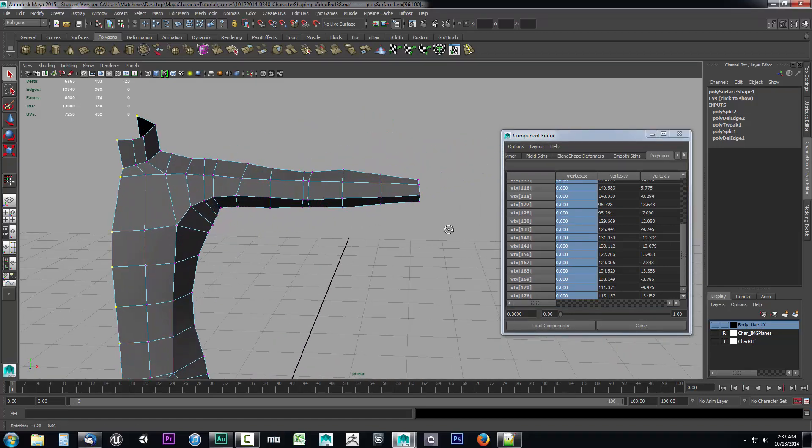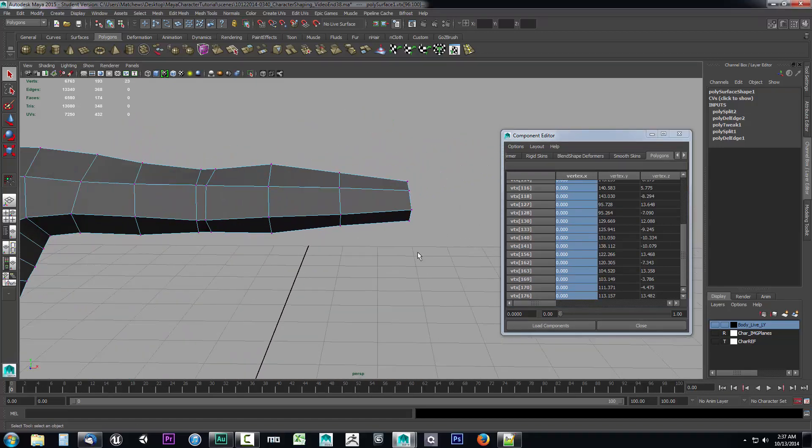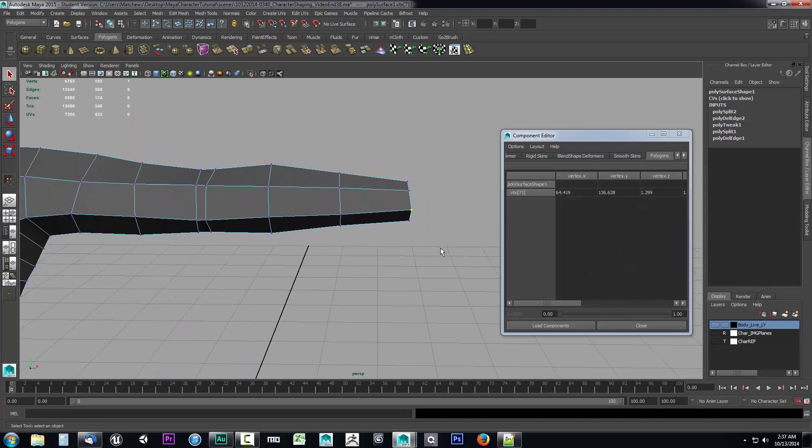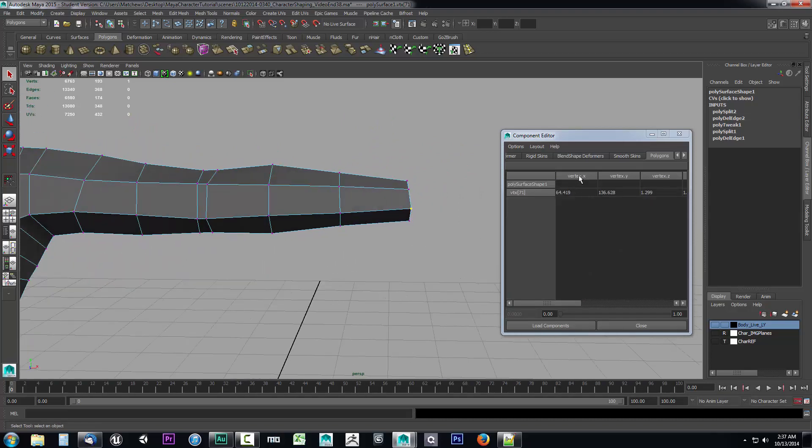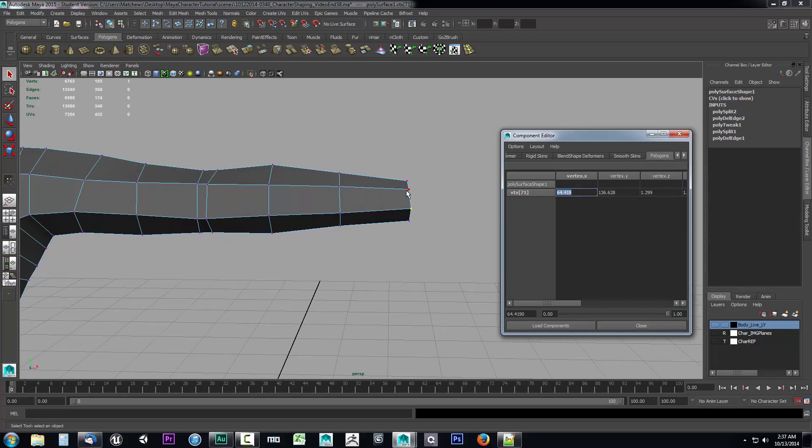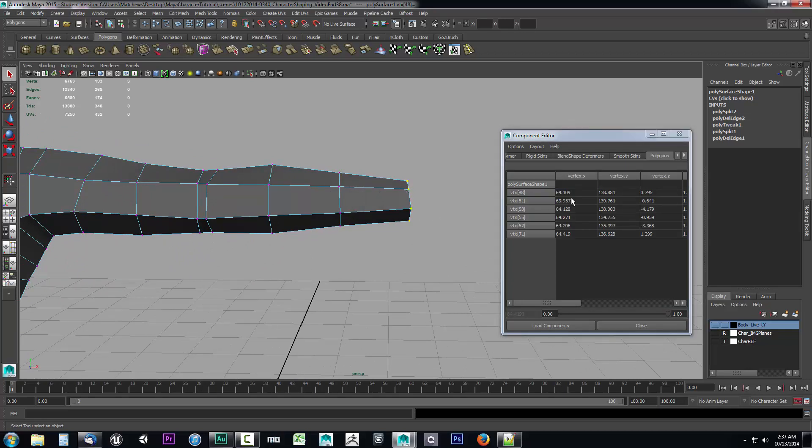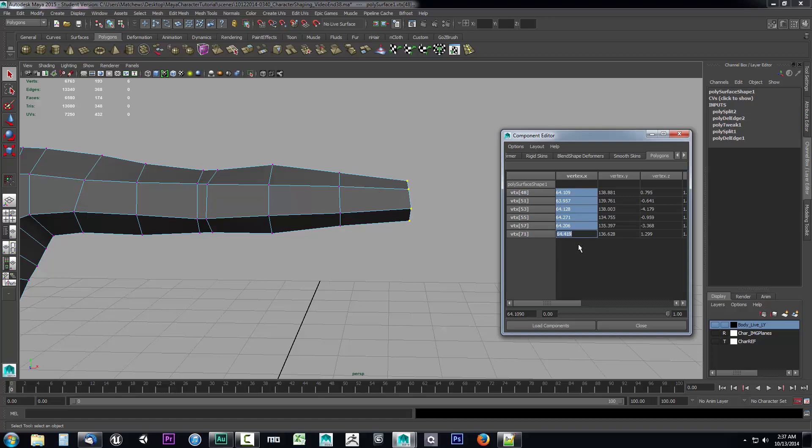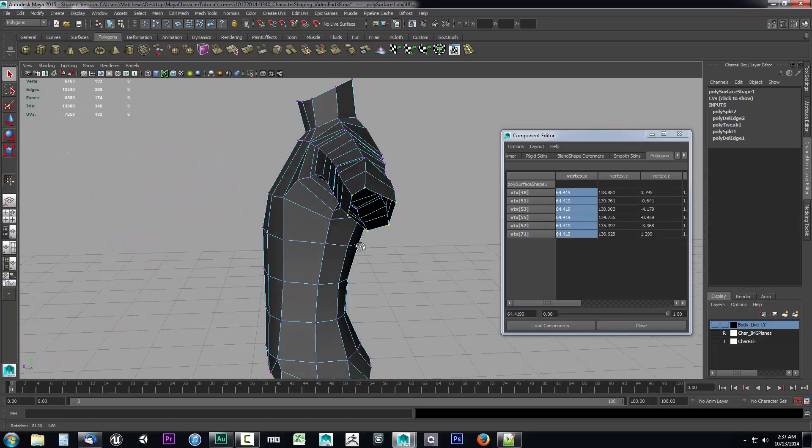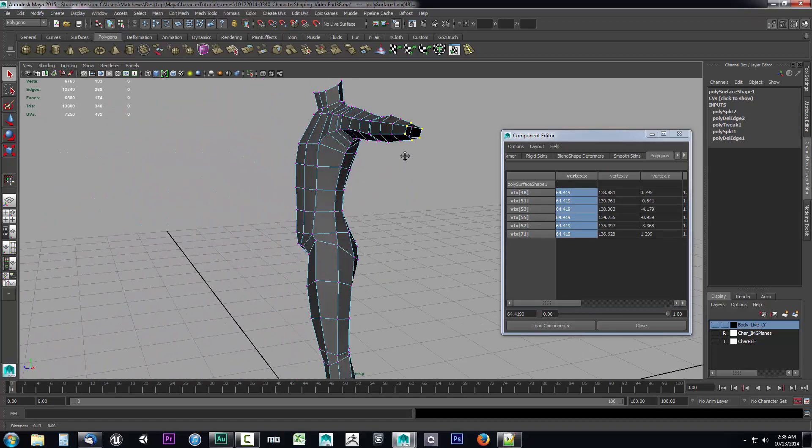Another thing we're going to want to do is line up these wrists. So I'm going to select one on the farthest point out and I can see vertex x. I'm just going to go ahead and copy this. Then I'm going to select all of the edges and I'm just going to hit ctrl plus v and press enter and that's going to line all those up for me.